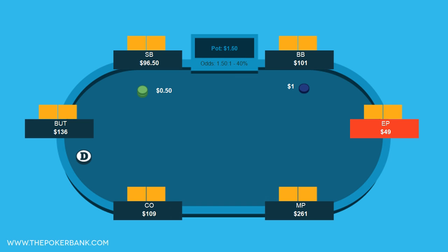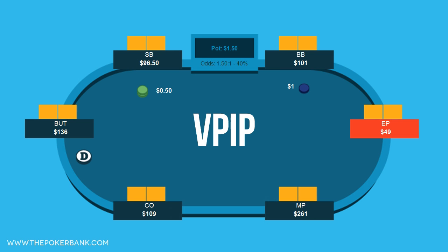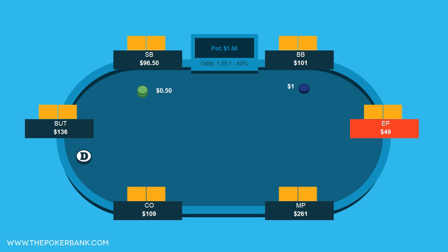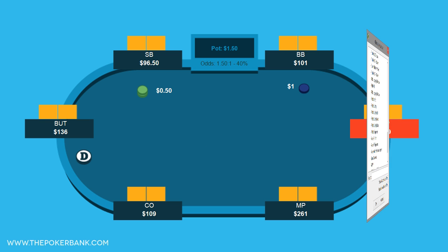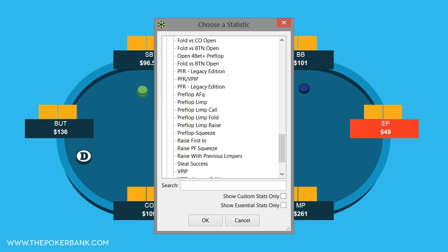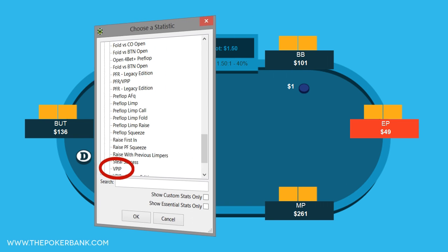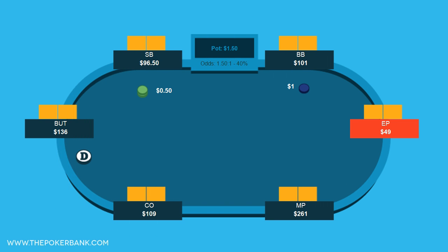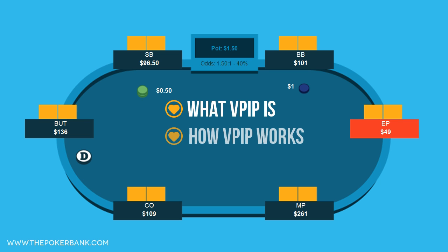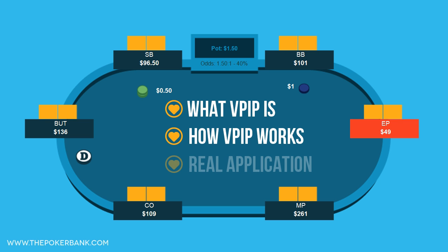Hello, and welcome to this Quick Plays video on VPIP. Online poker players using a HUD, or considering using a HUD, are inundated with a ton of stats to choose from, but the most important stat by far is VPIP. In this video we'll discuss what this stat is, how it works, and its application when analyzing your opponents.